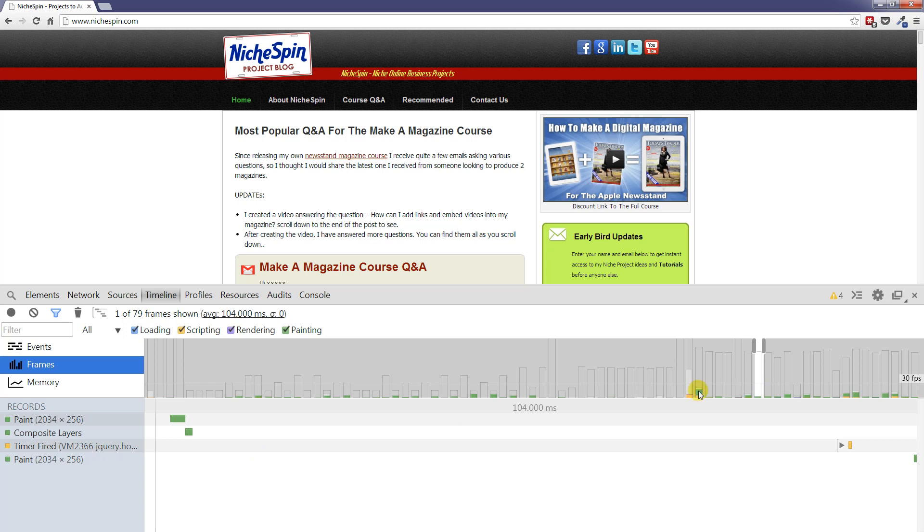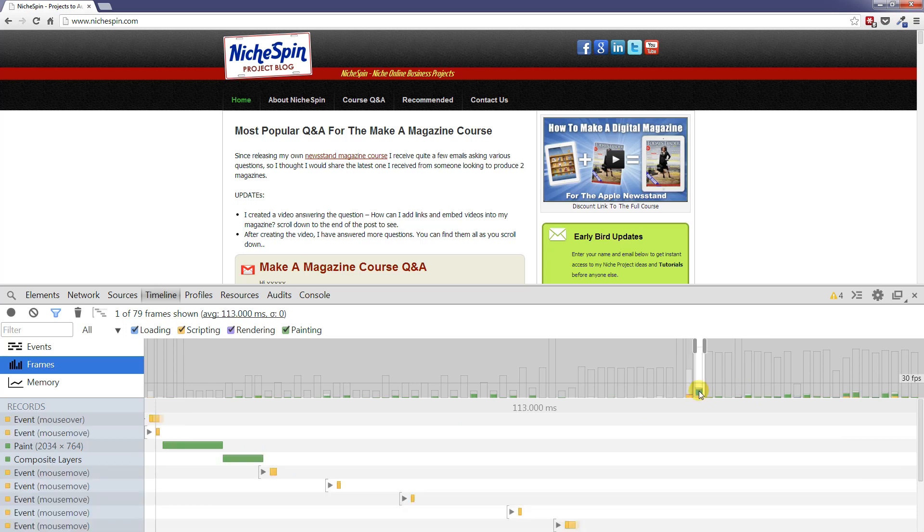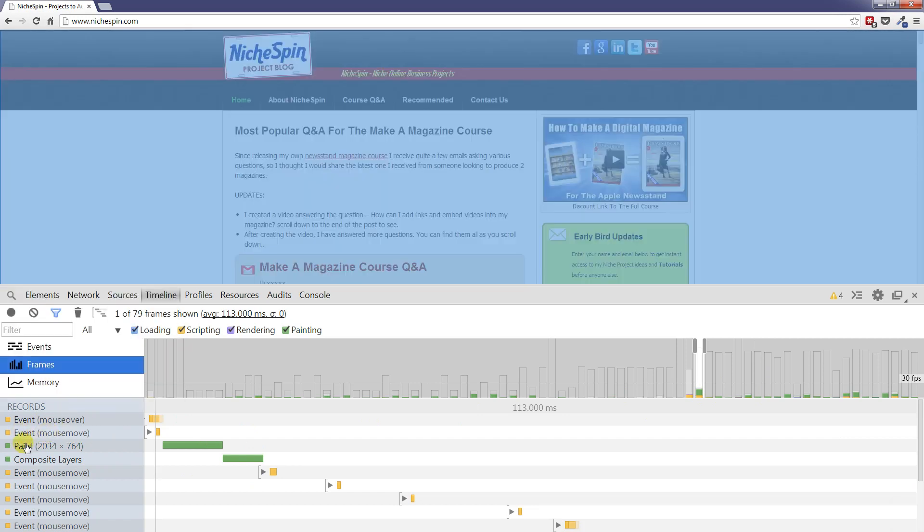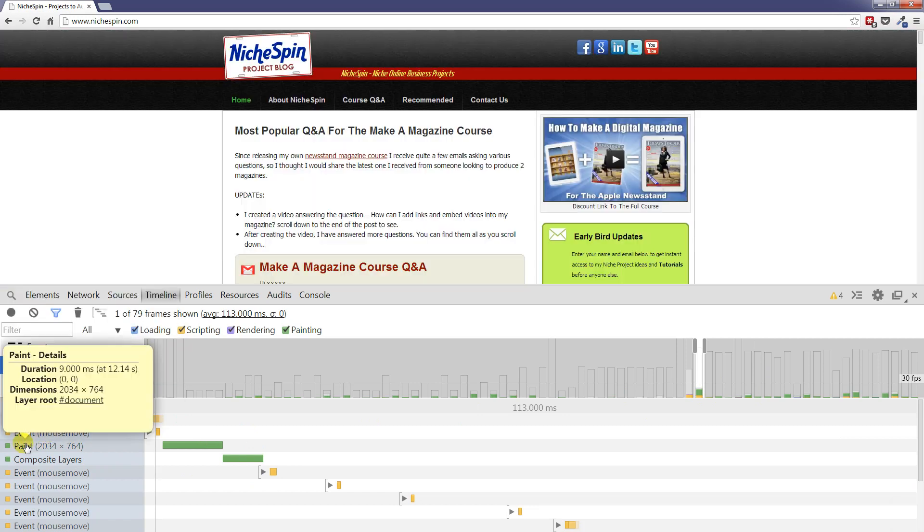So as you can see here if I click on this one we had some mouse over events, mouse move events, we were painting to the screen and so on.